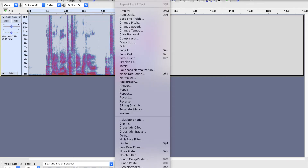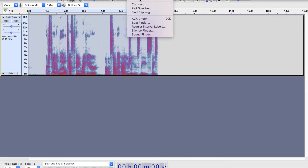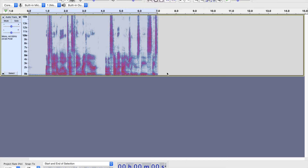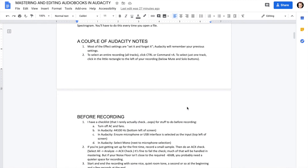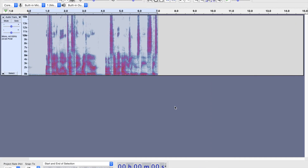Select this entire thing, go up to Analyze, and go to ACX Check — we enabled that plugin. It's telling me that my peak level is a little too low, my RMS level was too quiet, but my noise floor passed. Noise floor means you're in a quiet enough space. The requirement is negative 60 decibels or lower. Negative 50 might be fine because you can do some noise reduction to fix that, but if you're way over negative 60, you're probably going to need a quieter space to record.